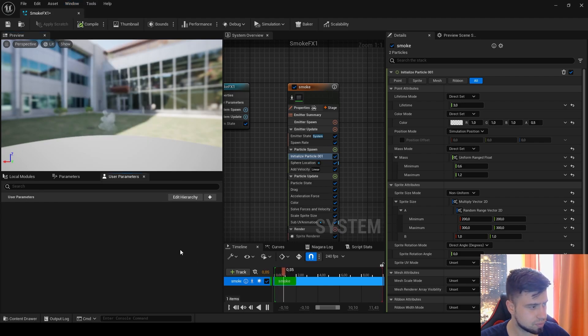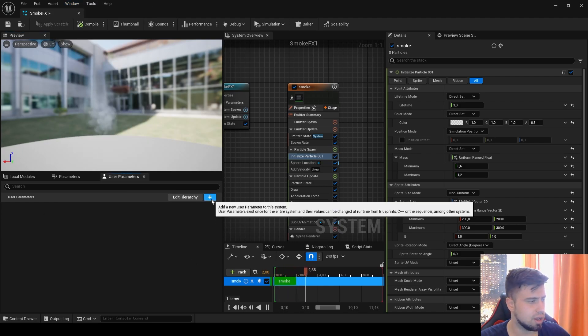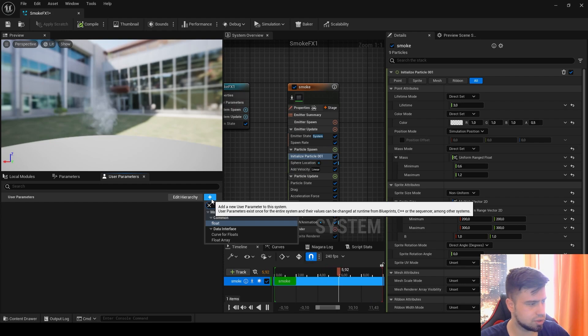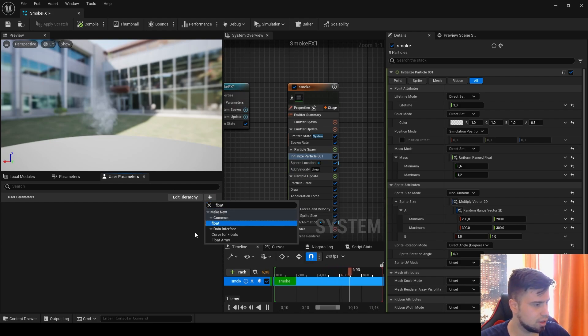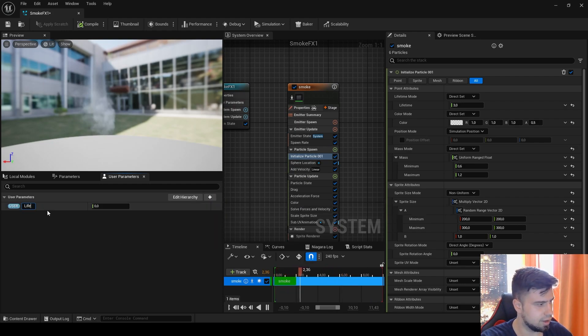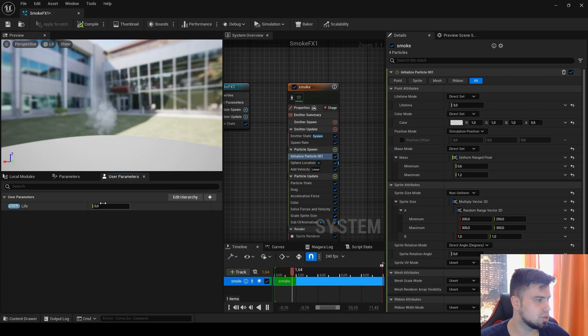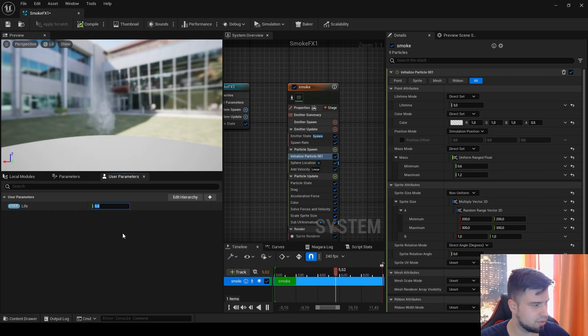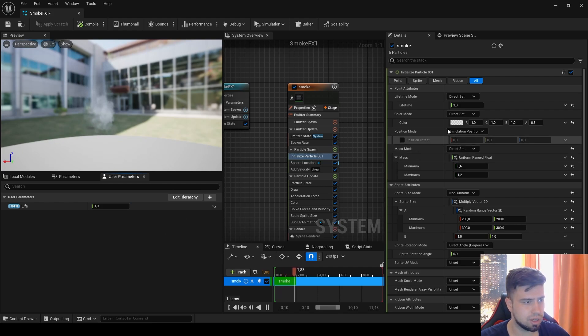After that, click this plus icon. Let's write float here and let's name it Life. This will be our life of our particles. I will give a value of one by default.